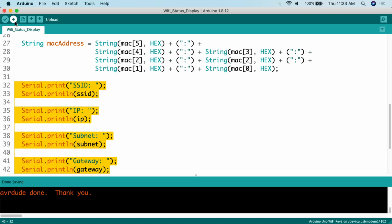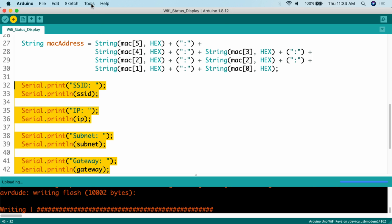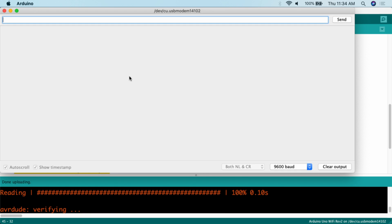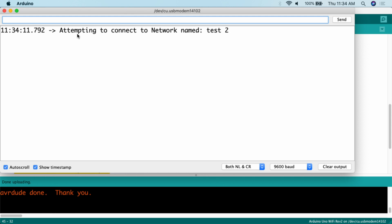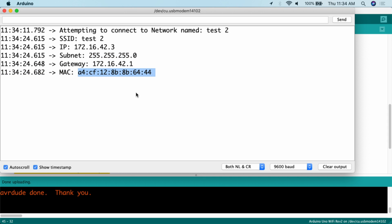I can simply hit the upload button and the sketch is now uploading. I go to Tools, then Serial Monitor, and when it finishes uploading we'll see the results. We can see "attempting to connect to network named test two" — it's trying to connect, and in approximately 10 seconds it connects and spits out all the information. There we go — we've got the SSID, we're connected to test two, we have the IP address, the subnet mask, the gateway, and the MAC address of this particular network interface card.